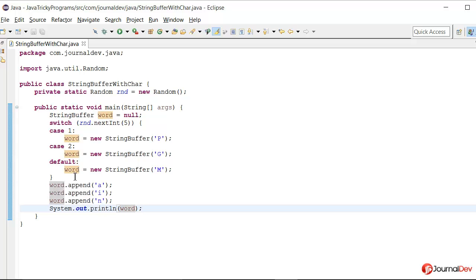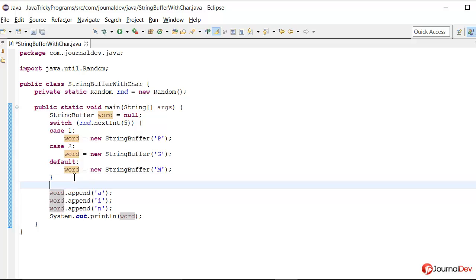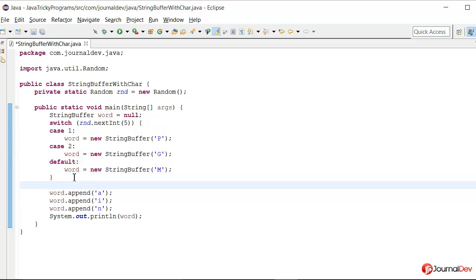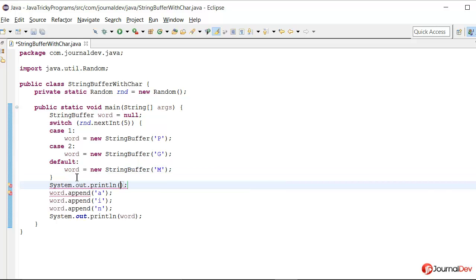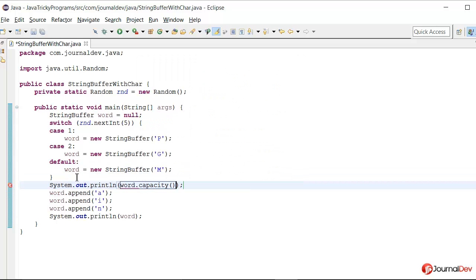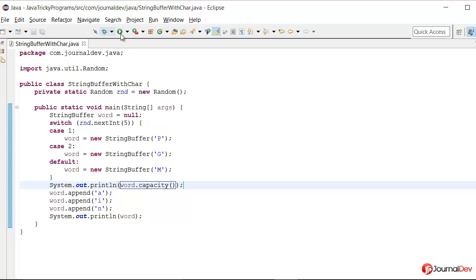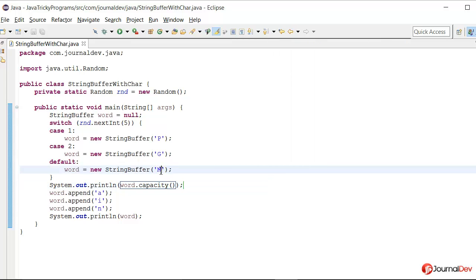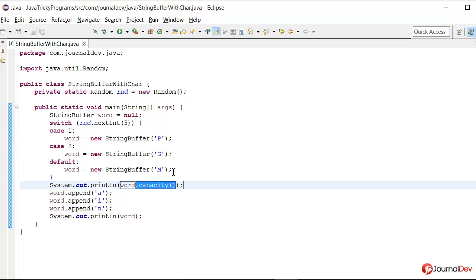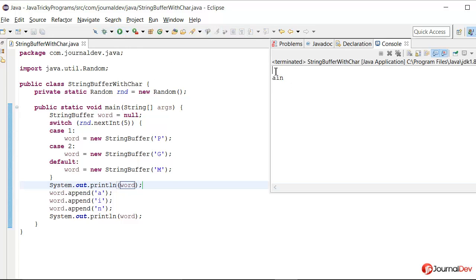We can actually check this thing by printing the capacity of this StringBuffer. So to make sure that this is actually being initialized to an empty StringBuffer and the capacity is the integer we are passing here m. Let's just print its capacity so if I say sysout word.capacity it will print 77 that is the ASCII value of character m. If we just print word here it should just print empty so yeah it's empty.